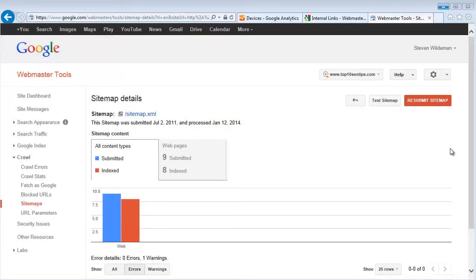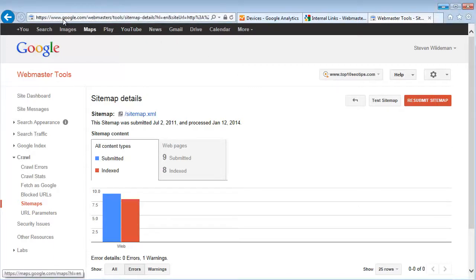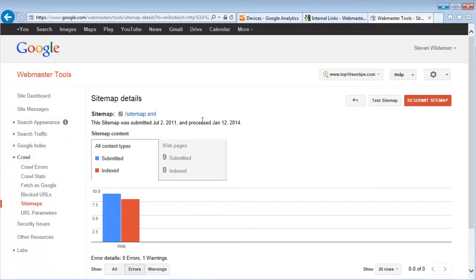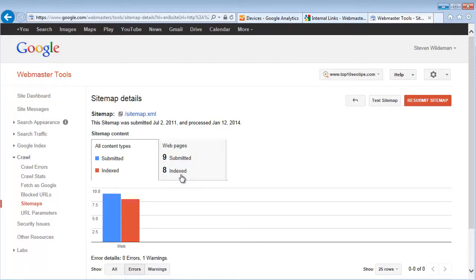So what you're going to do is navigate over to your Webmaster Tools account, google.com/webmaster/tools. You're going to navigate to Crawl and then you're going to navigate to Sitemaps.